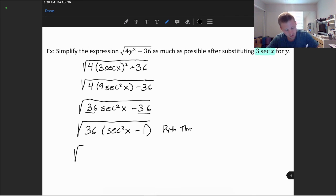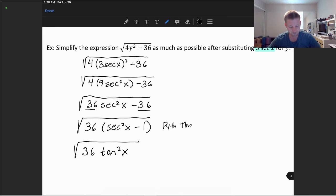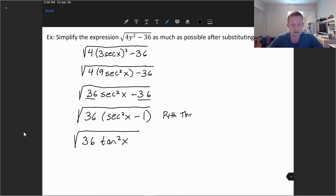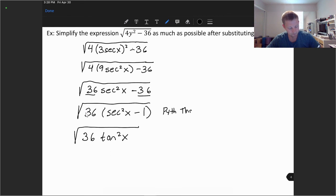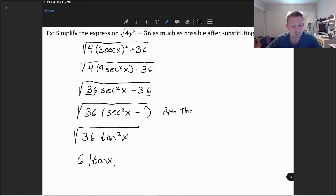Secant squared x minus 1 equals tangent squared x, so we can replace that expression with tangent squared x. Taking the square root, the square root of 36 gives us 6, and the square root of tangent squared x gives tangent x. We need to attach an absolute value sign to guarantee that tangent x is positive. So our final solution is 6 times the absolute value of tangent x.